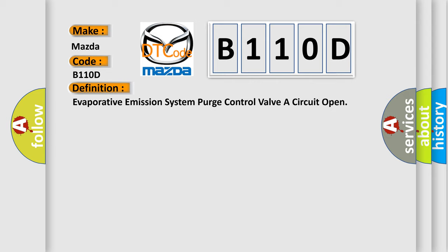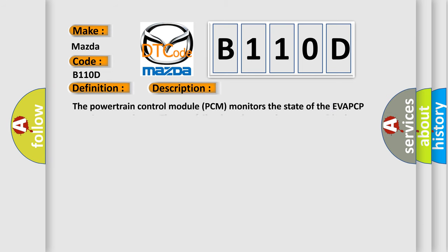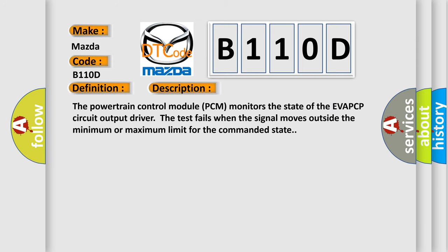And now this is a short description of this DTC code. The powertrain control module PCM monitors the state of the EVAP CP circuit output driver. The test fails when the signal moves outside the minimum or maximum limit for the commanded state. This diagnostic error occurs most often in these cases.